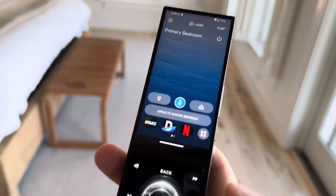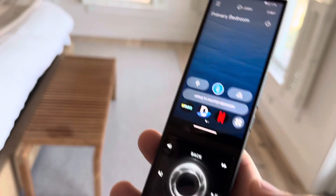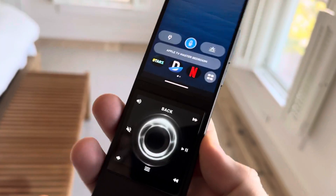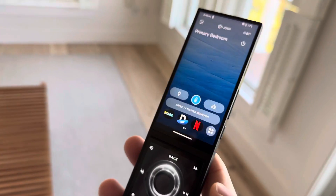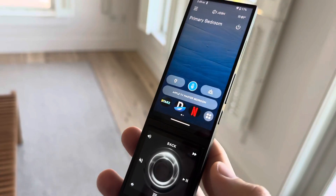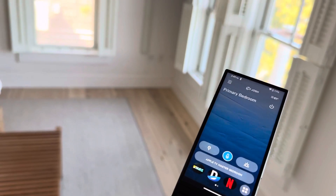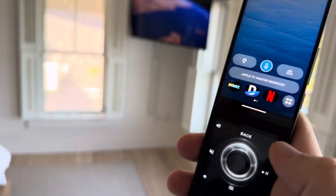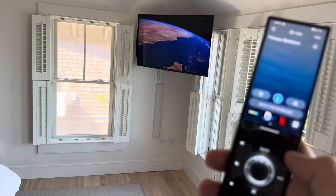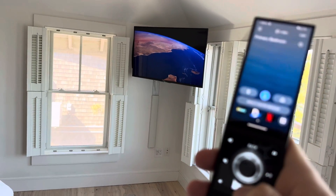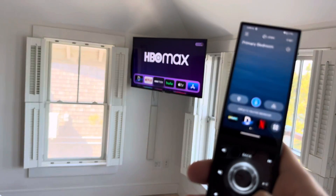I want to show you this remote really quick, and I think this might be the first TV remote that has GPT-4o built right in. First thing, of course, it can control the TV — go back to the home, navigate down — everything's really good.